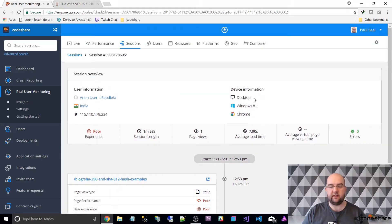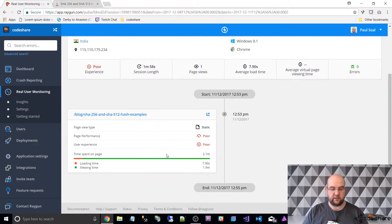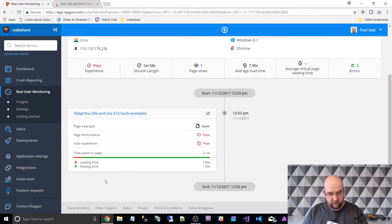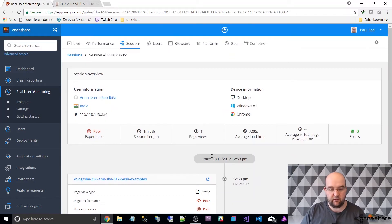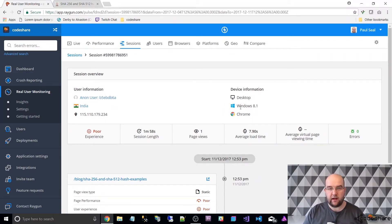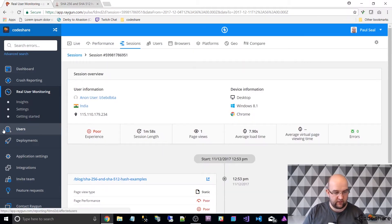Look at this — you can see that they're on desktop, Windows 8.1, Chrome. So you can imagine if they had an error — under here it would show errors as well. If they had an error you've got the exact detail of how to replicate it. You know what page they were on and what the browser information is as well.